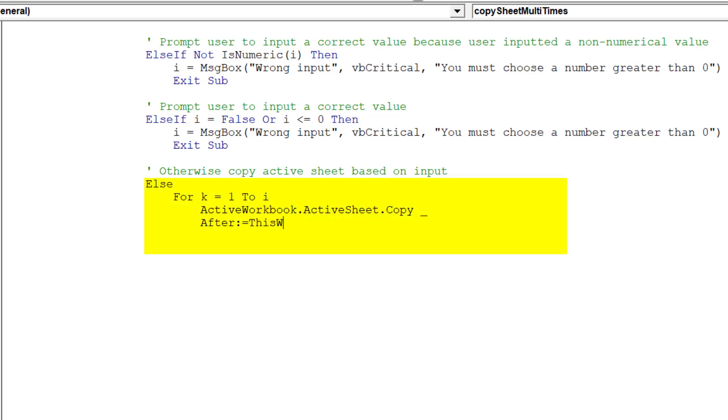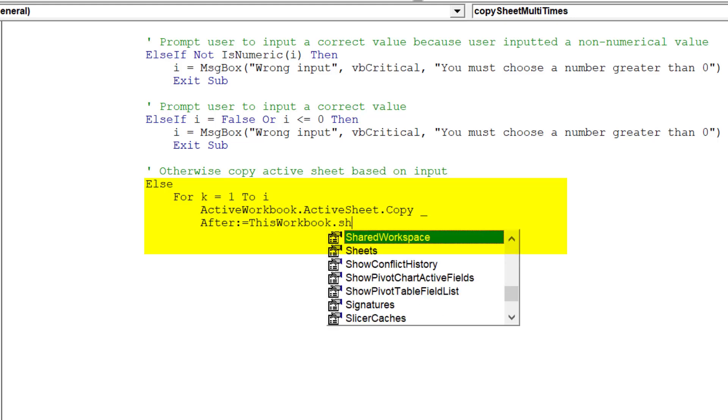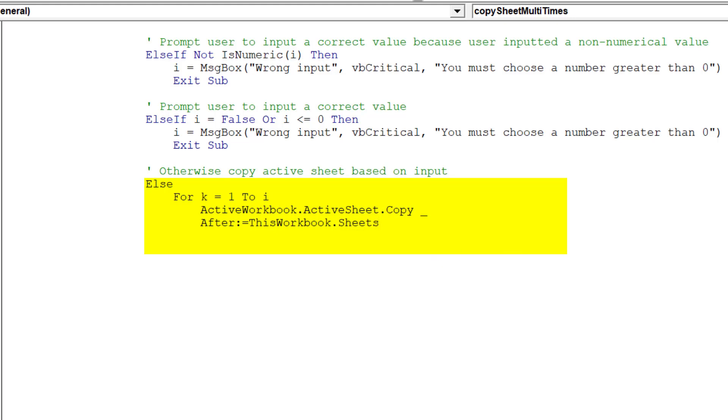If the input is correct, then the macro will proceed to copy the active worksheet multiple times as specified.